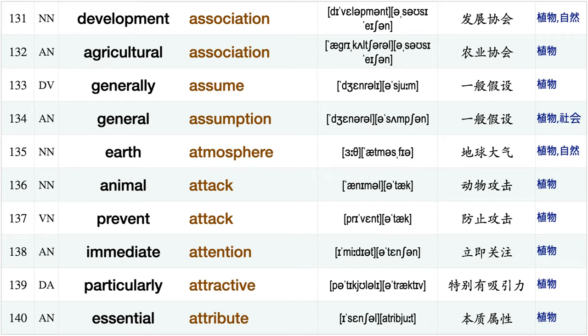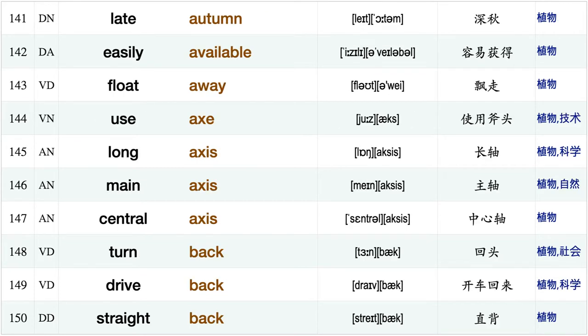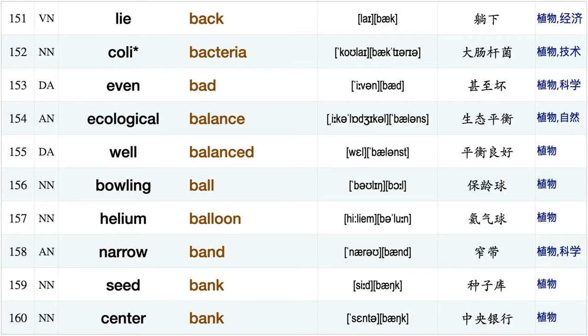Agricultural association, generally assume, general assumption, earth atmosphere, animal attack, prevent attack, immediate attention, particularly attractive, essential attribute, late autumn, easily available, float away use axe long axis, main axis, central axis.